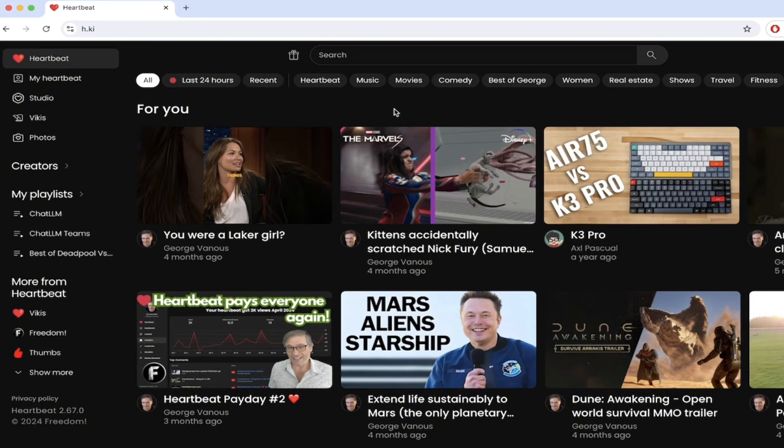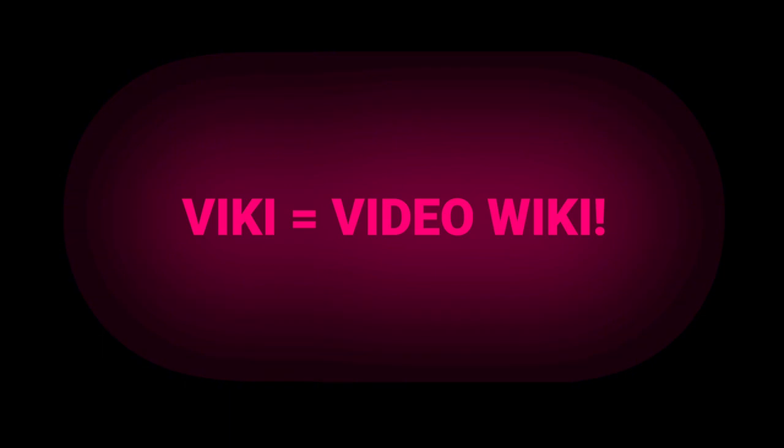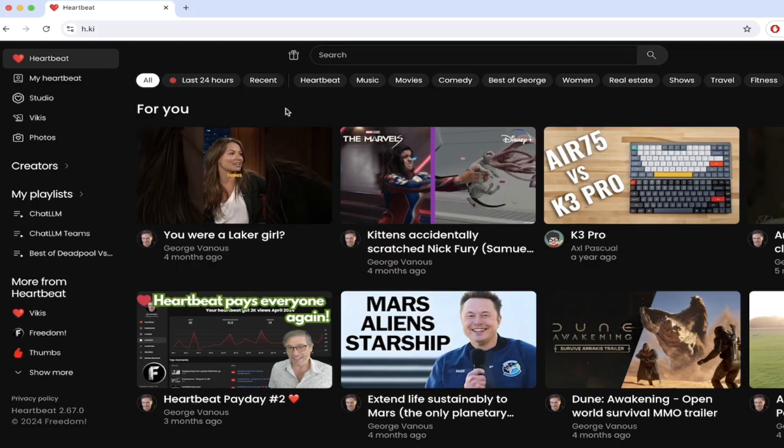That's right, the crew and the team at Heartbeat have now released what are called Vickies. And for those of you that don't know what a Vicky is, it is literally a video wiki. Hence a Vicky. George has been talking about this for a little while now and it is here and it is fantastic.